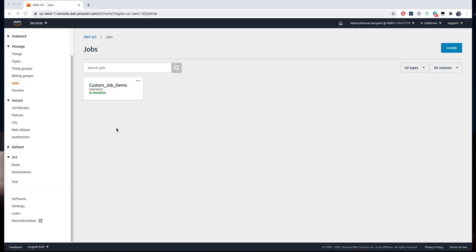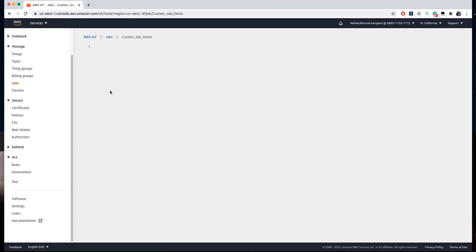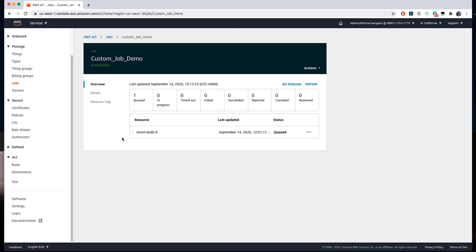Now that we've created our job, we're going to go to our sample device and actually process the job. Before I do that, you can observe your job status by clicking on the job. Right now, since our device is not yet online, it shows up in the queued status. On this page, I can see the status of the devices targeted to receive the job notifications. Statuses include queued, in progress, timed out, failed, succeeded, rejected, canceled, and removed. Knowing what stage the devices are in helps a device or fleet operator understand which devices are currently processing an update, or have failed, or have reported a rejected state, and so on.